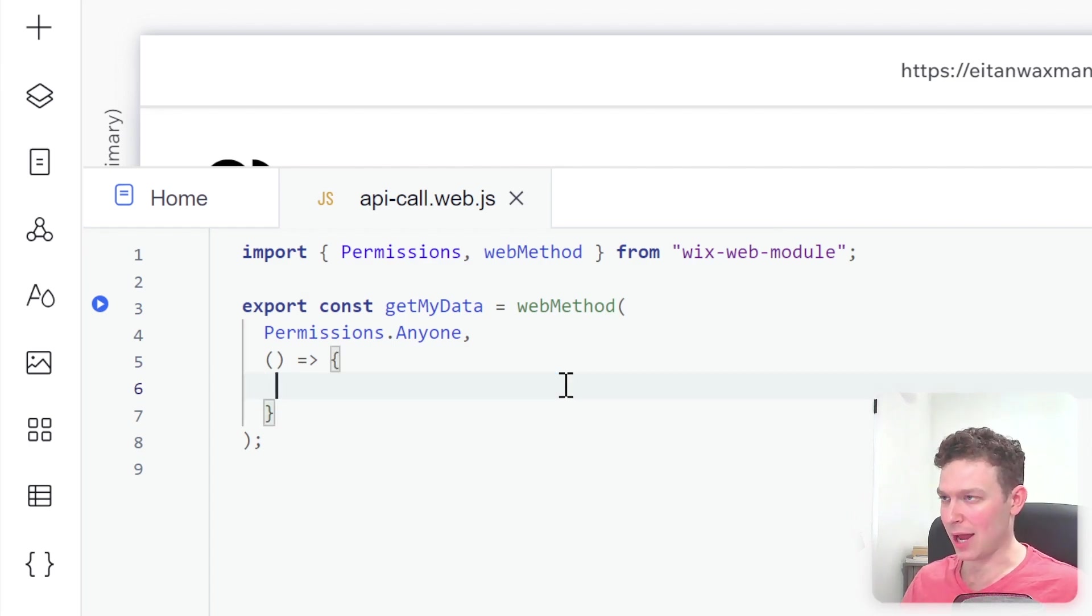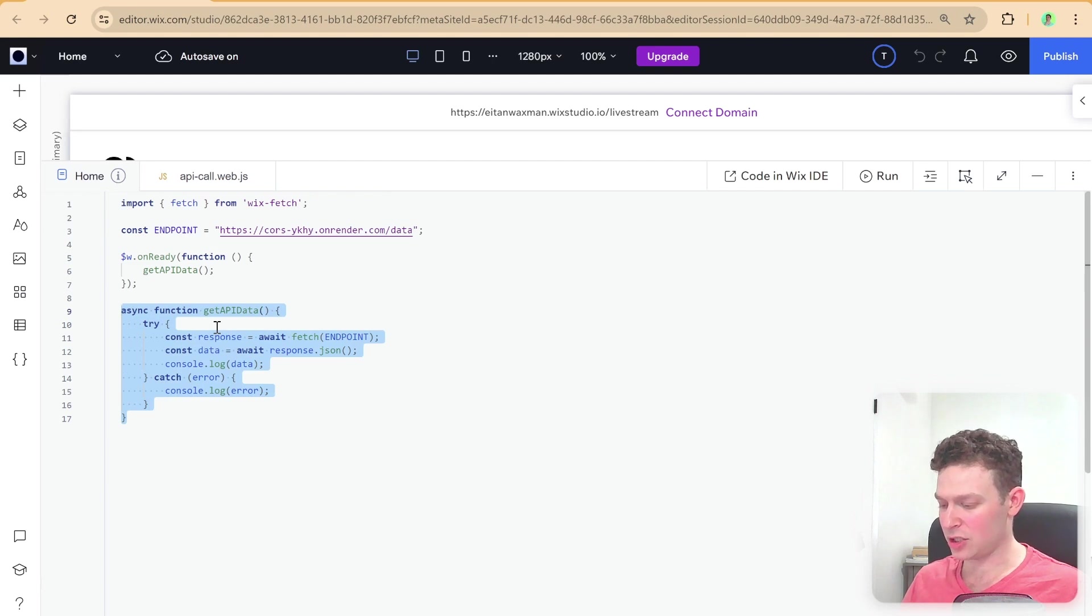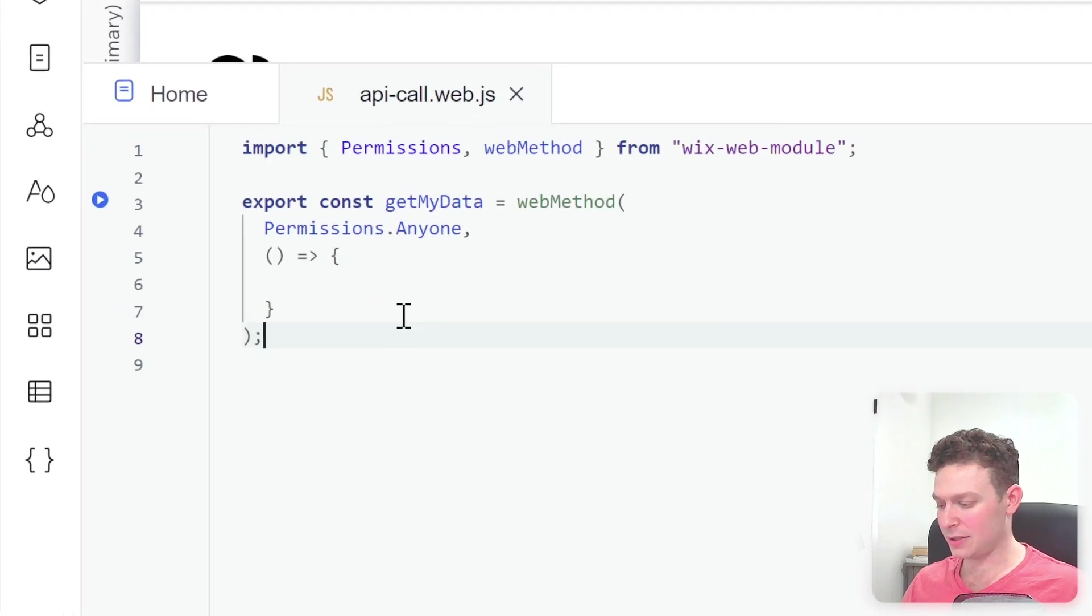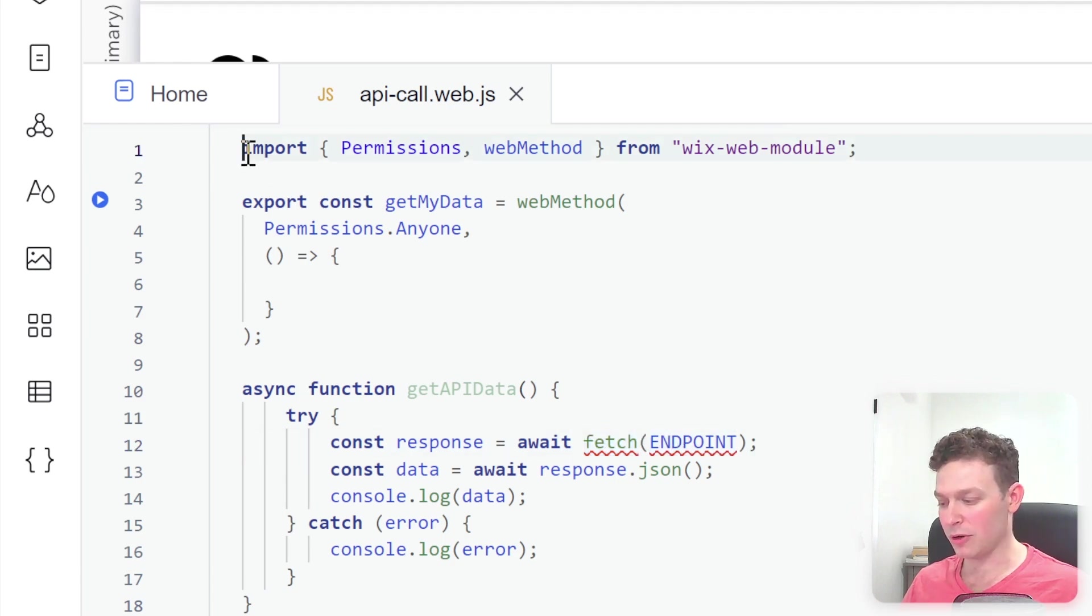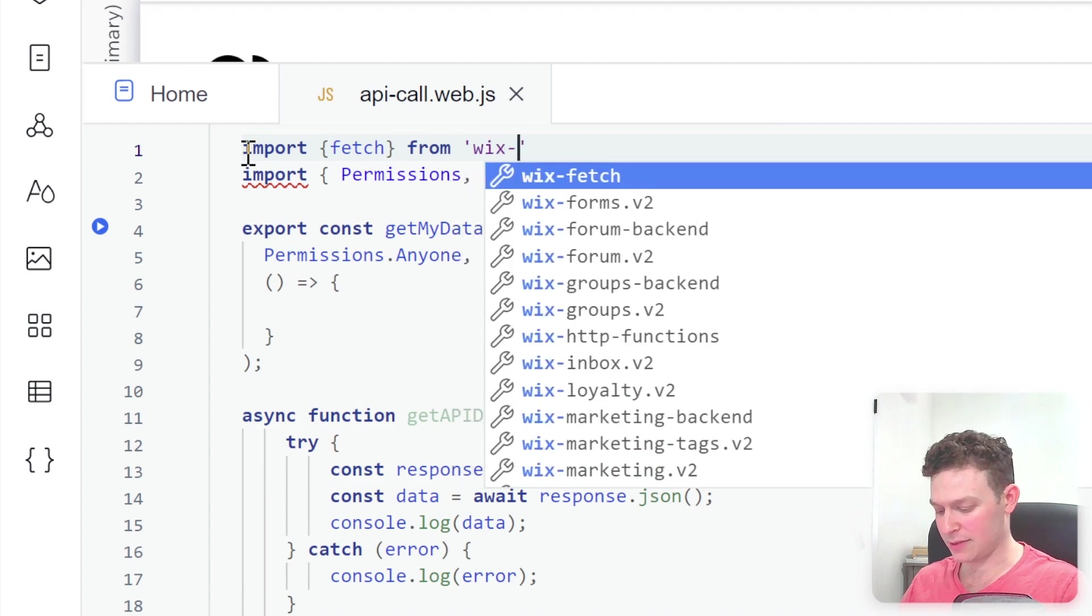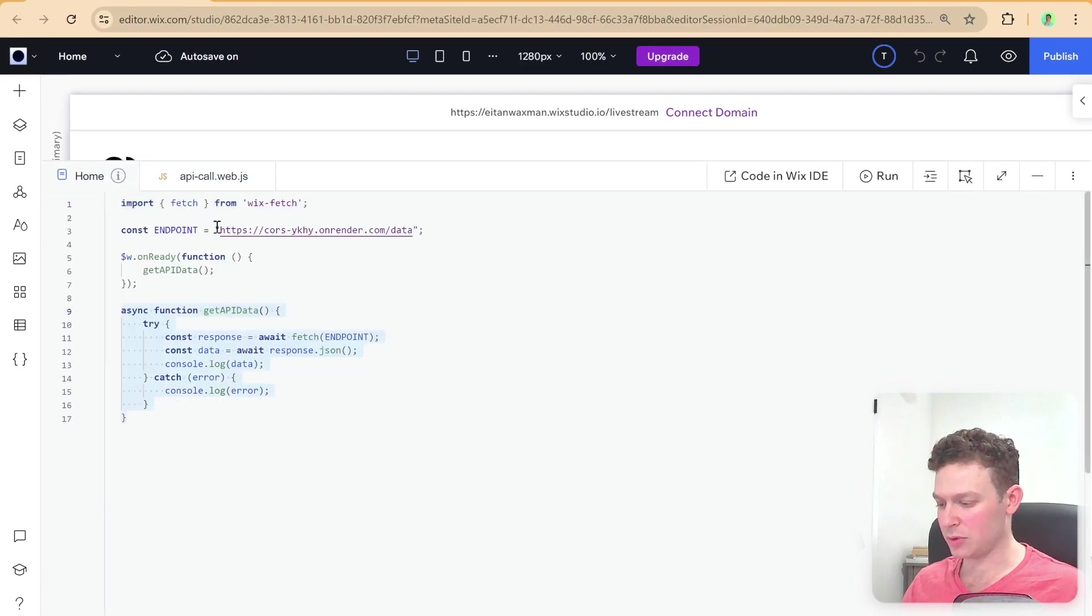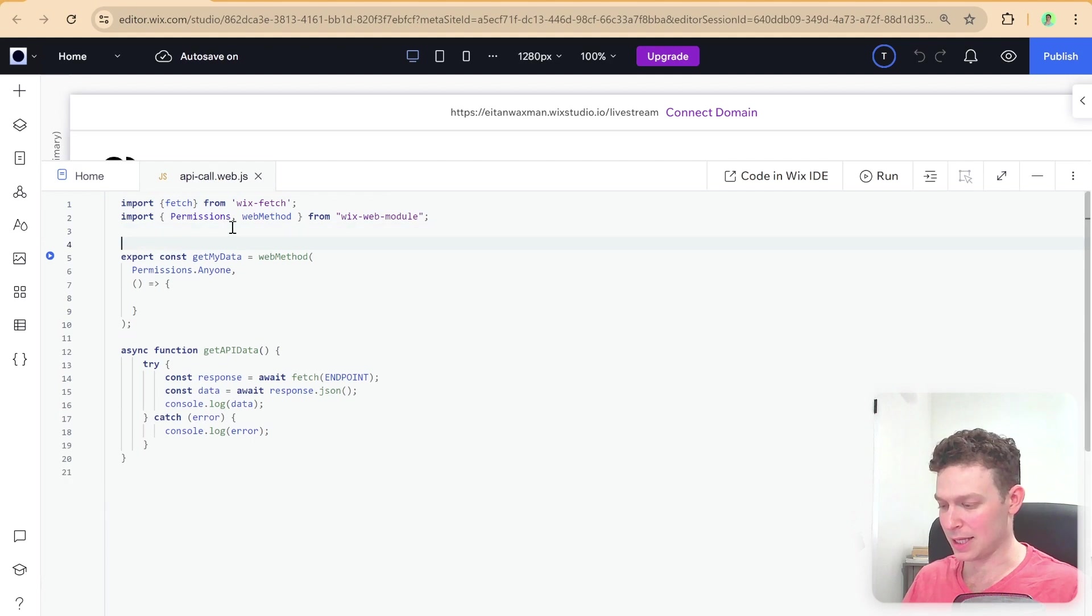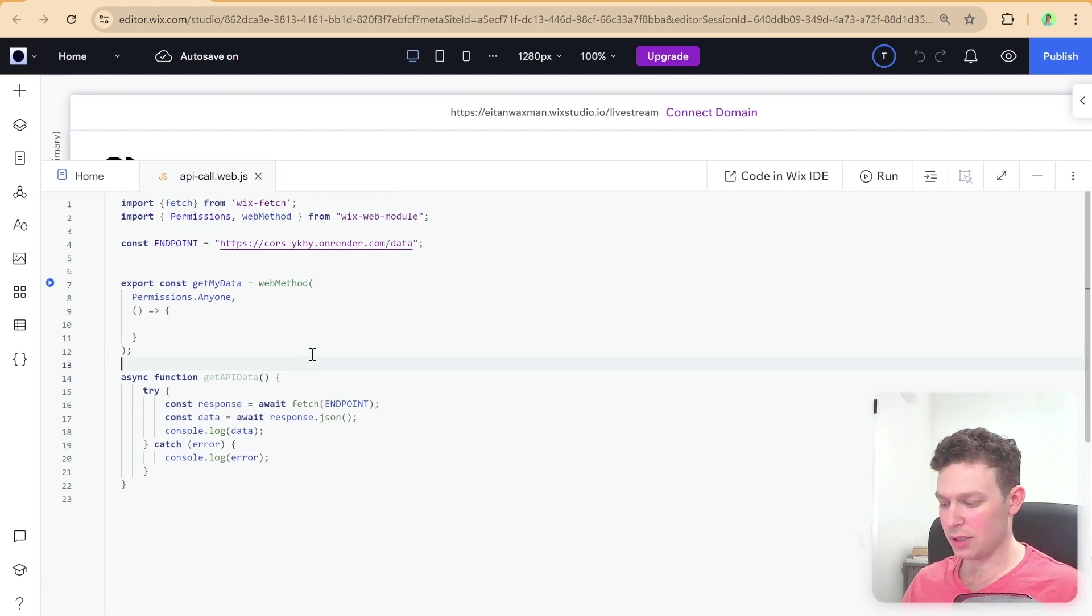And I'm just going to grab the code that we had here in the front end. So I'm just going to go ahead and grab this entire function. And I will head over here to our back end. And I'm going to paste this function right over here. You see here that fetch and endpoint are highlighted in red. So I'll need to import fetch here as well. So let me do that right now, import fetch from Wix fetch. And I will copy over the endpoint. So I'm just going to grab this, and just again, paste that here as a global variable. Okay, so we have everything here.